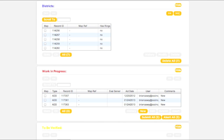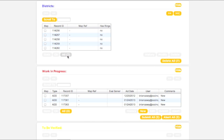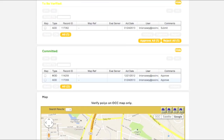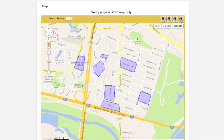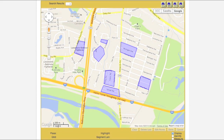The Districts box contains a complete list of all active polygons matching the county, state, and district you have selected. To find a specific polygon you would like to work with, first click the All button. This will select all polygons currently residing in the Districts box. Clicking the Go To button will center the map on all currently selected polygons.